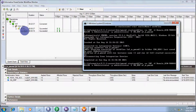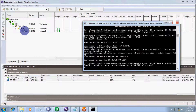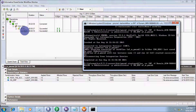Let's execute the PMCMD command again. The syntax is: PMCMD startworkflow -sv integration_service -d default_domain -dn domain_name -u administrator -p password -f folder_name workflow_name. So '-u' is for user, '-p' is for password, '-f' is for folder, and the last argument is the workflow name.